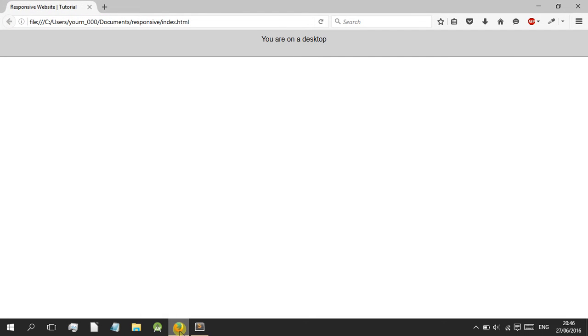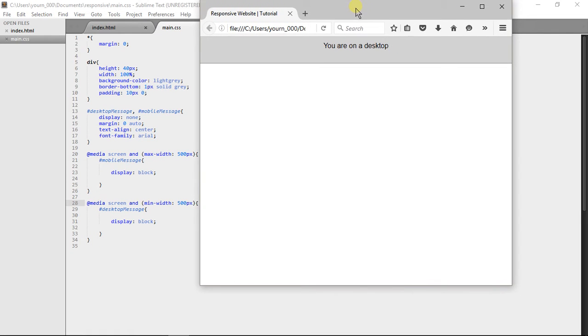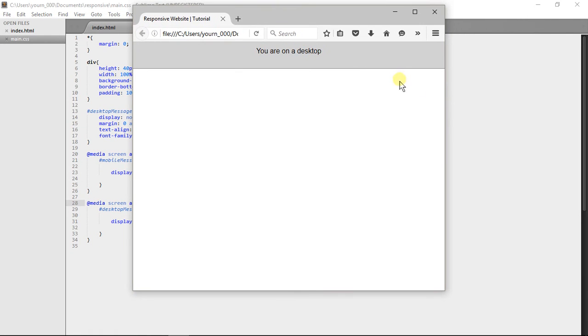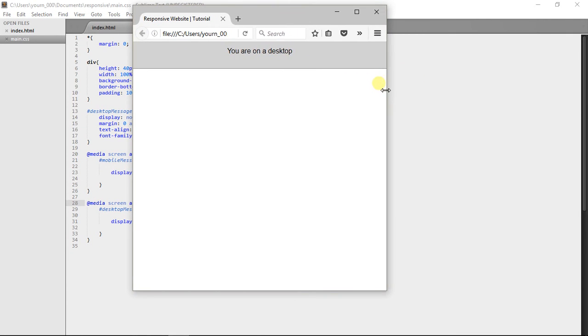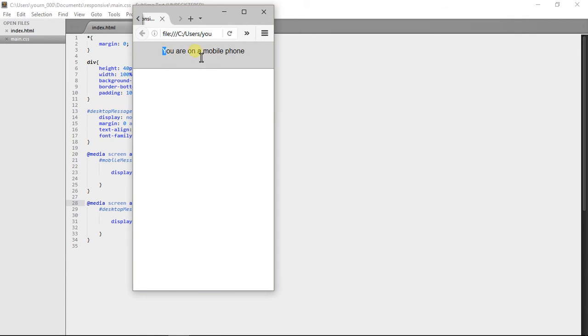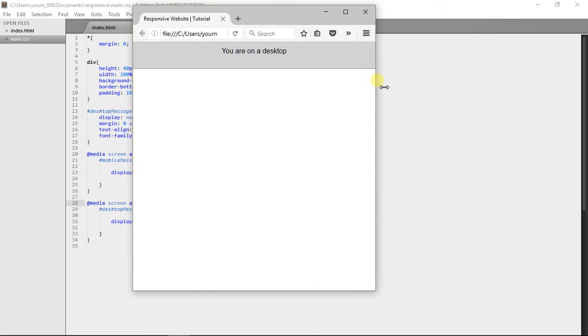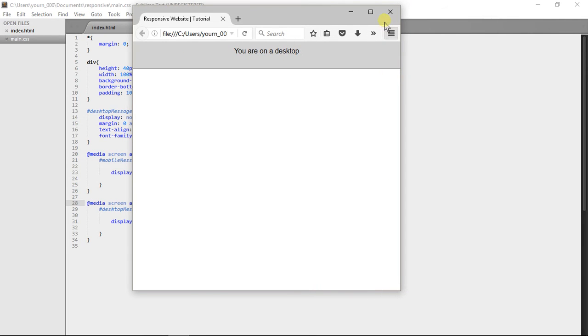And then if we refresh it, you can see you're on a desktop because it's more than 500 pixels and now if we go down it's just a mobile. And now it says you're on a mobile phone because it is under 500 pixels and now it's more than so it says that.